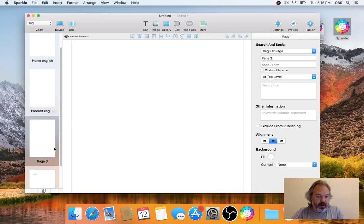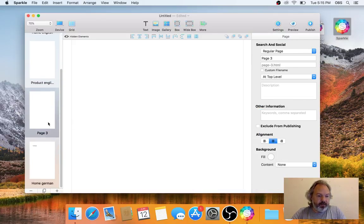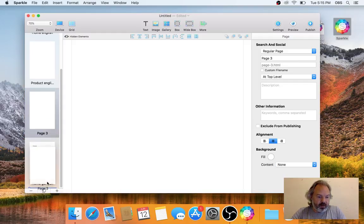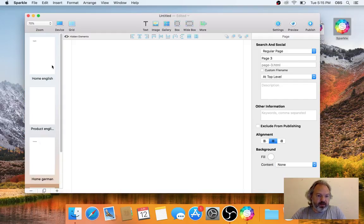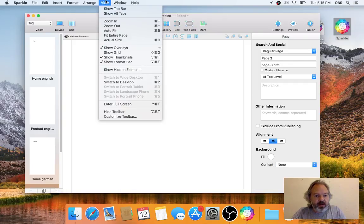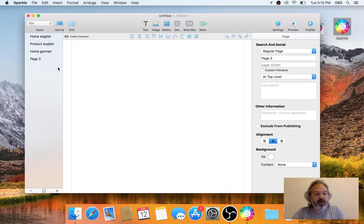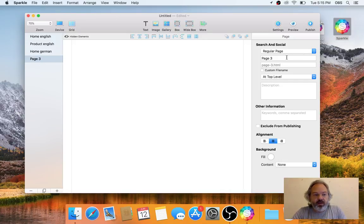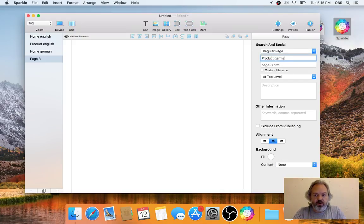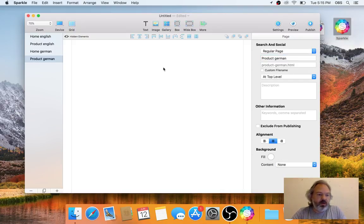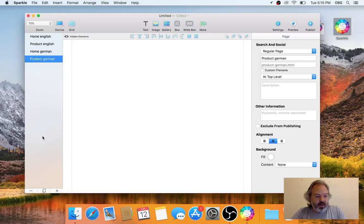I also duplicate my product page. A new feature in Sparkle 2.6 is this option to hide thumbnails, so that makes it a little more tidy and I don't have to scroll that much. This is going to be my Product German page.